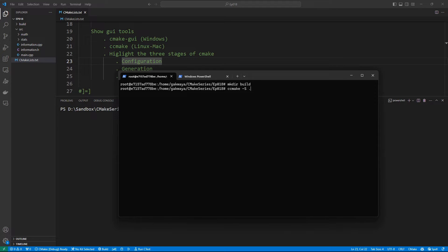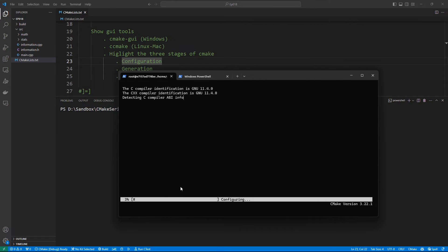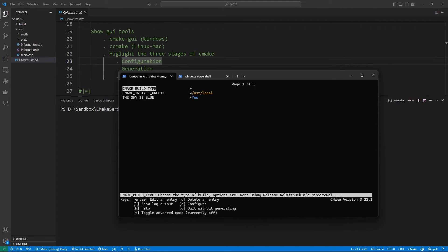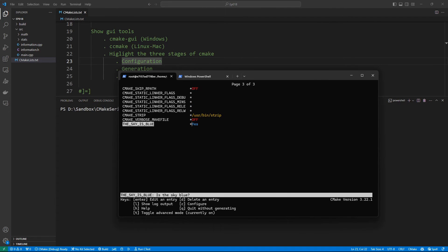We can say ccmake -S with the location of the sources, which is where we are, and specify the build directory. If we do that, a user interface is going to show up in our terminal. You can see options to show log output, call help, and toggle advanced mode. What we want is to configure, so let's hit 'c'. This is going to configure using the default build system — on Linux that will be Makefiles. Once configuration is done you can hit 'e' to exit, and then hit 't' to toggle advanced mode and view all variables.